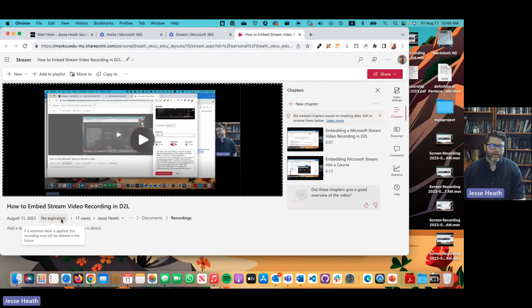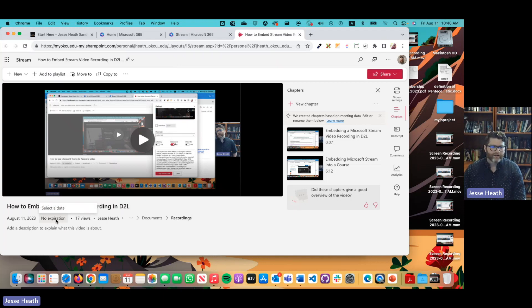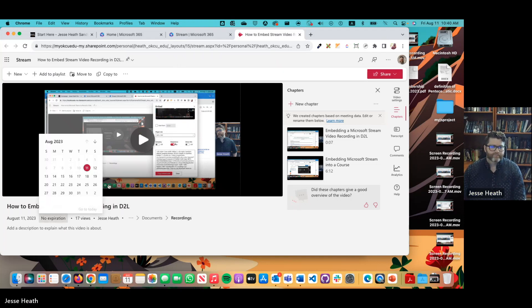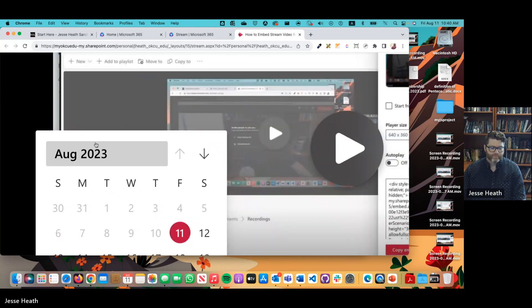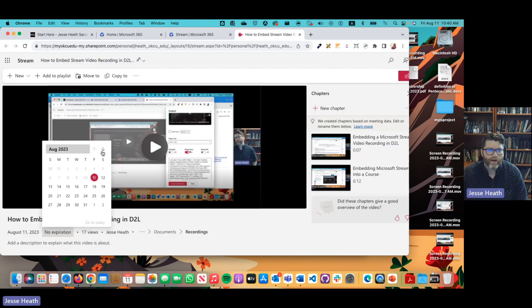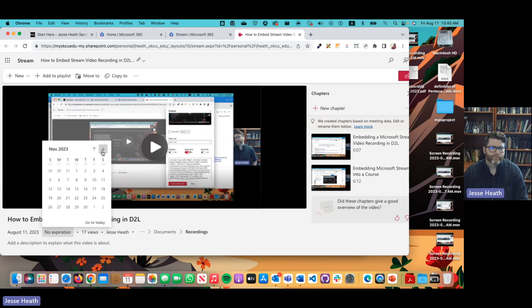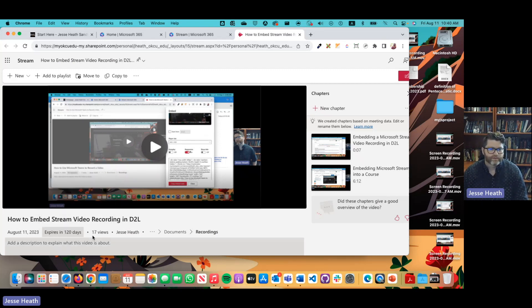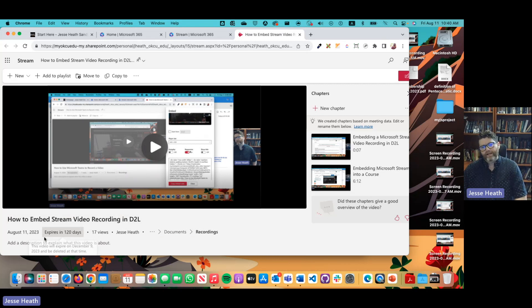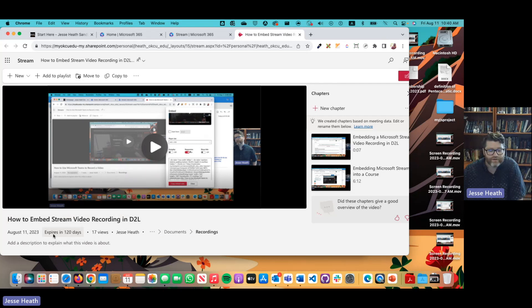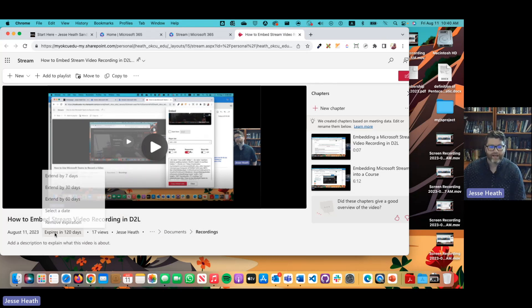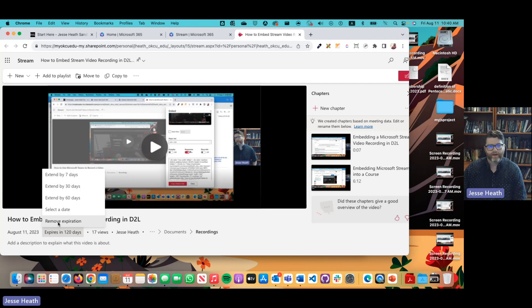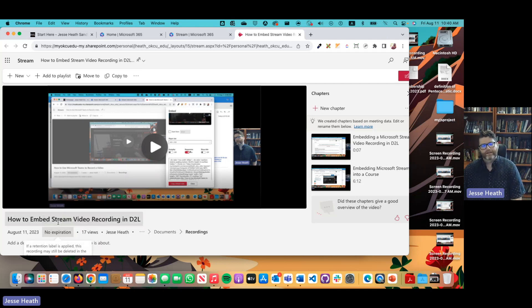Now down here it currently says no expiration because I forgot to change it back. So same process for how to do the video expiration. There you go. So that would say expires in 120 days. You simply just click that box and then click remove expiration and that's all there is to it.